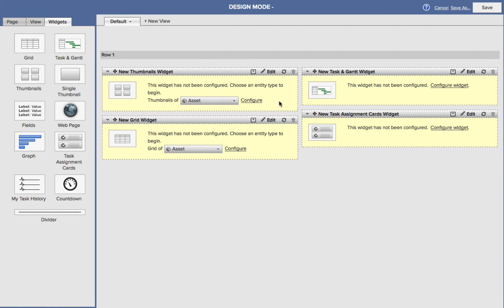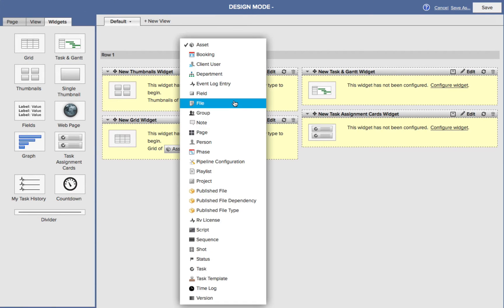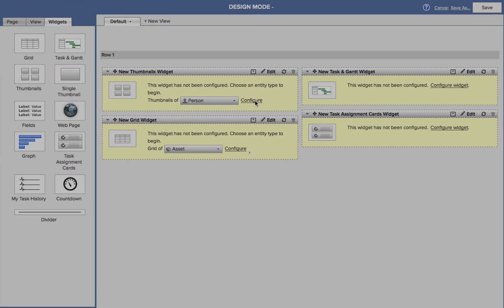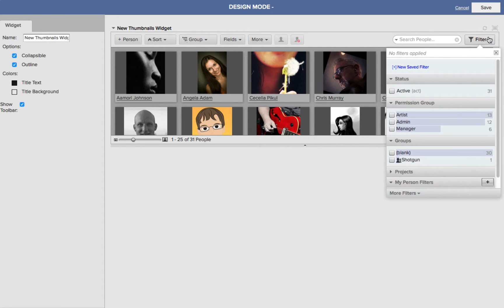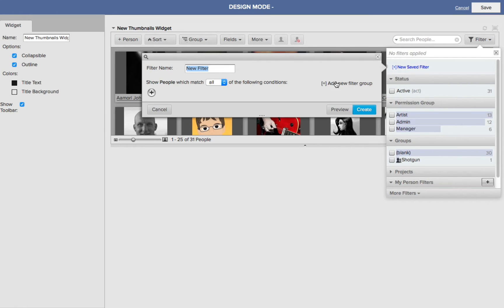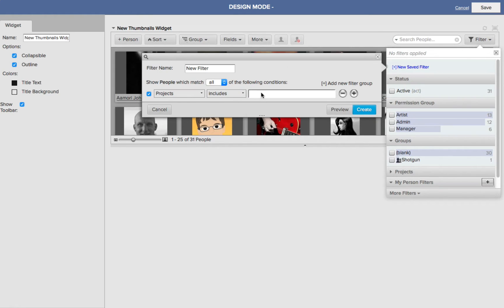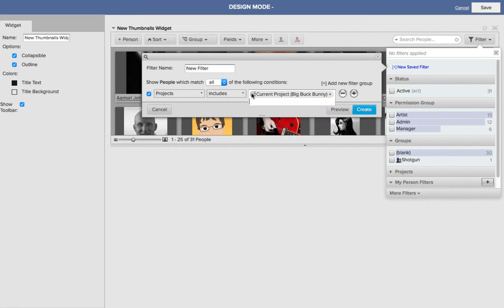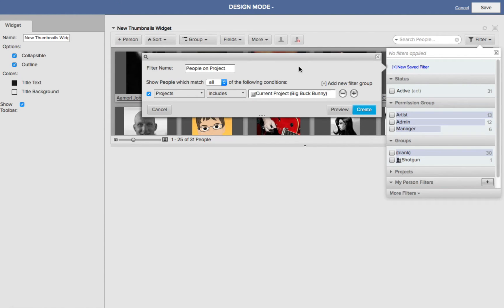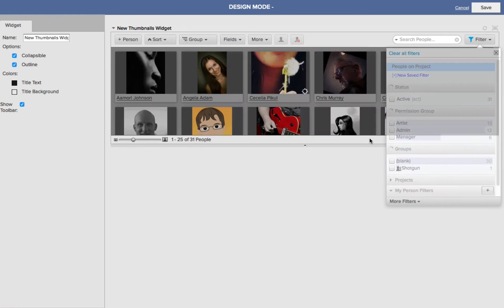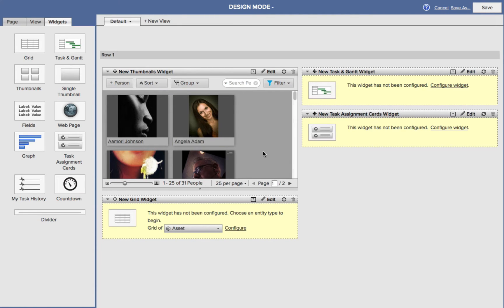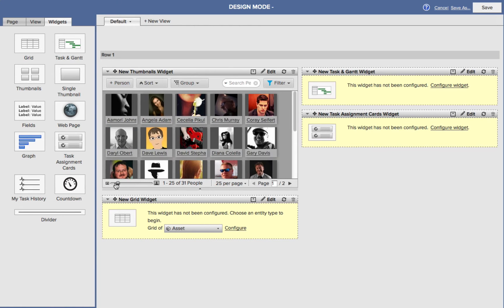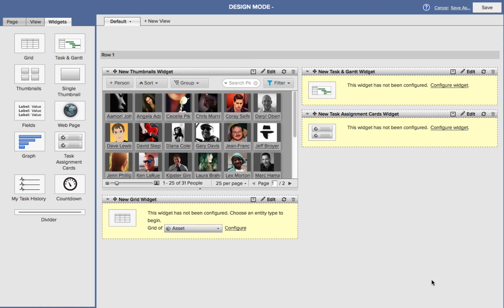So let's start to configure and edit these widgets. So for my Thumbnail widget, what I really want these Thumbnails to be is not of an asset, I want to see the people that I'm working with. Then I can choose Configure, and we can come in here, and I can go to Filter, and I can say let's create a new save filter. I'll choose Projects from my flyout, includes, and I'll start typing the word current, which will bring up Big Buck Bunny. Now before I click Create, let me name this People on Project. Then I choose Create, and then I'll choose Save in the upper right corner. Now this Thumbnail widget is showing me all the people that are part of my project, and I've got a little slider, I can control the size of the thumbnails if I wanted to.